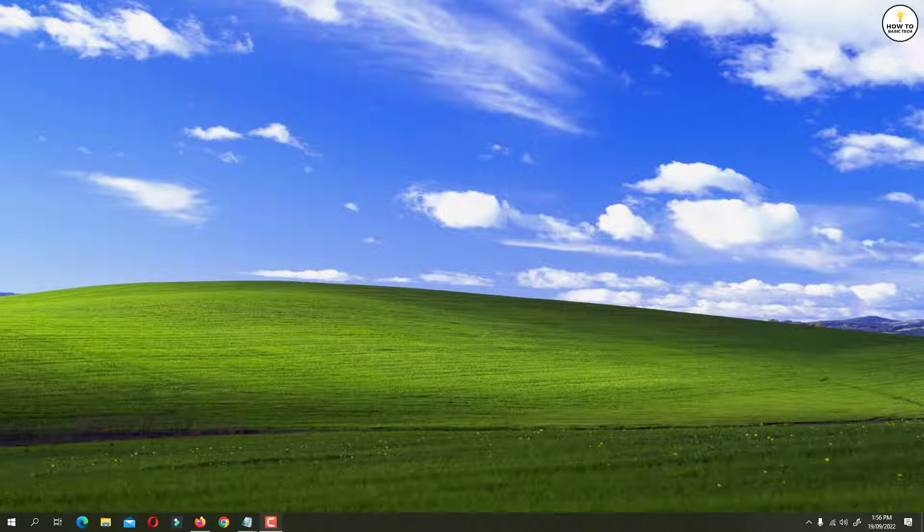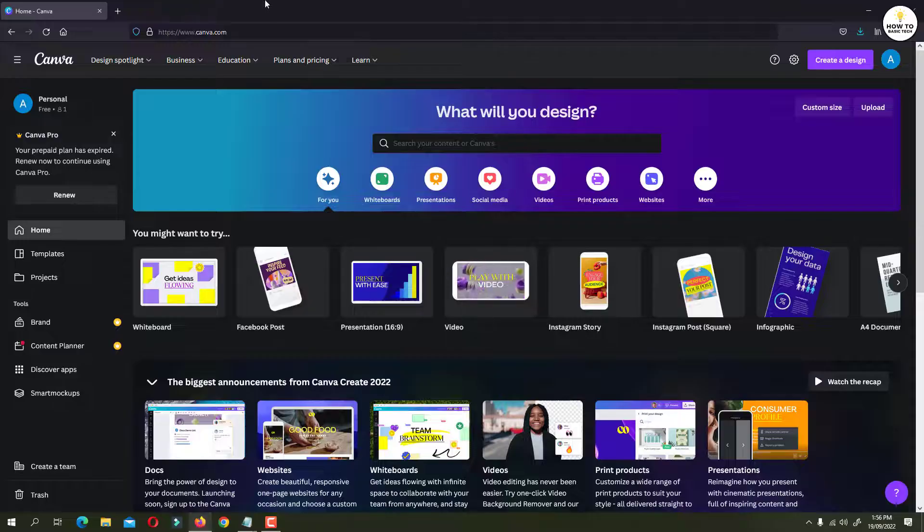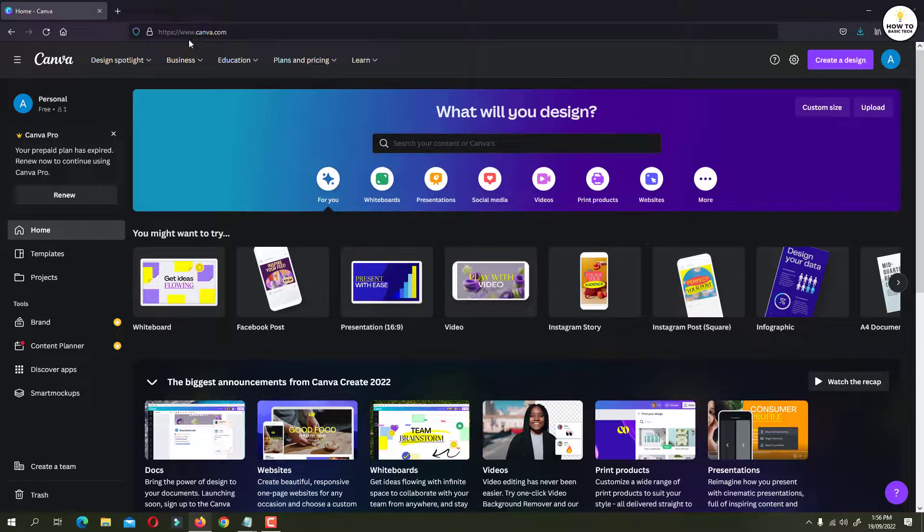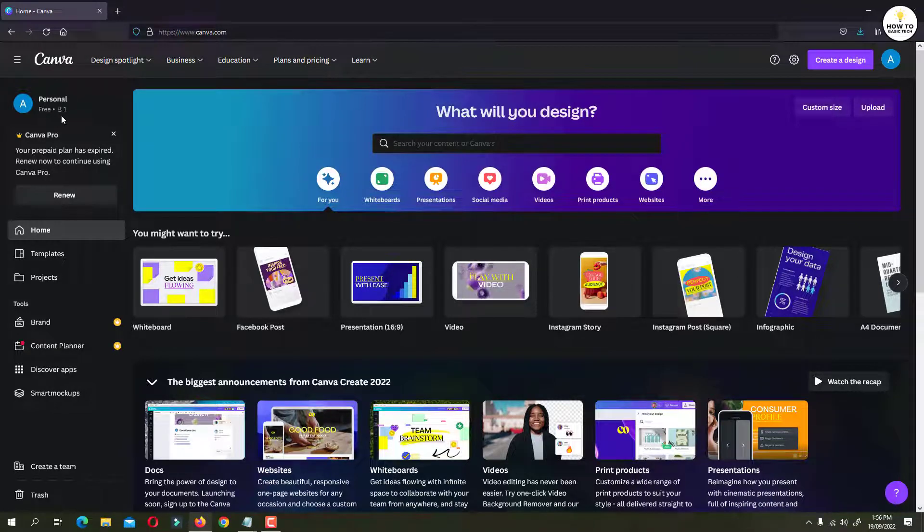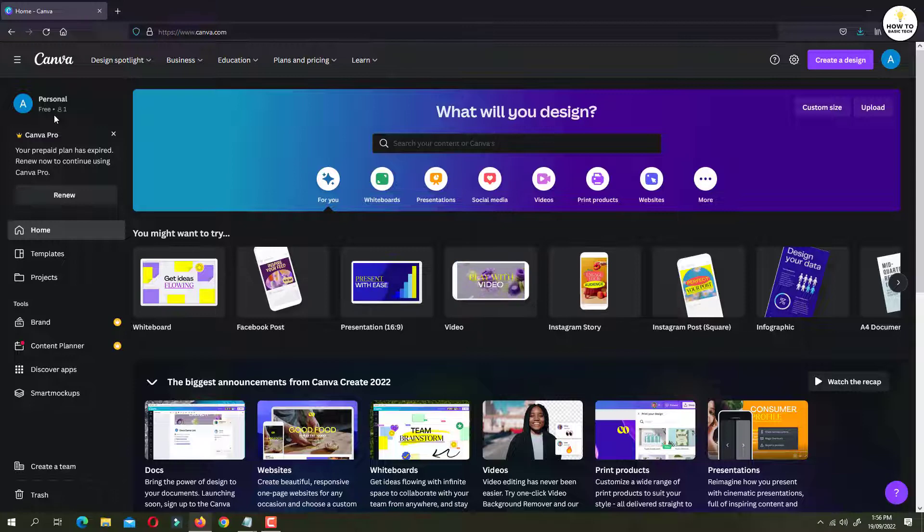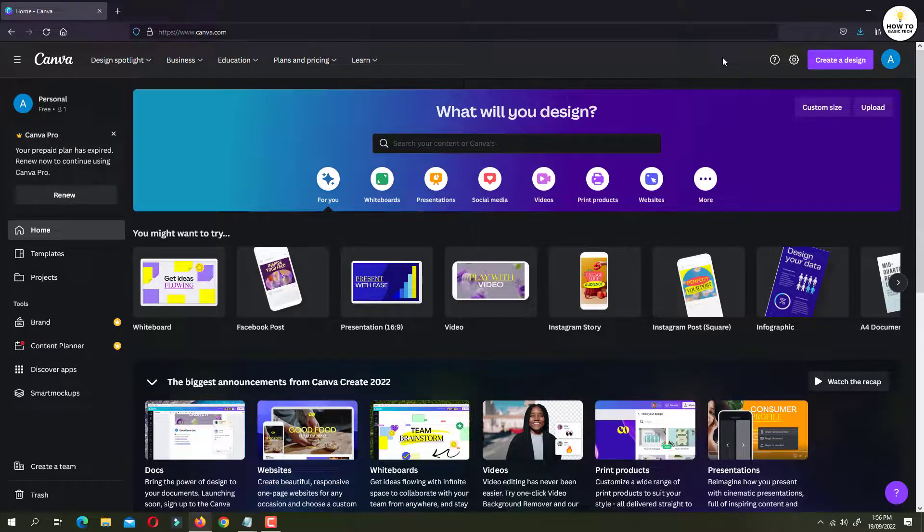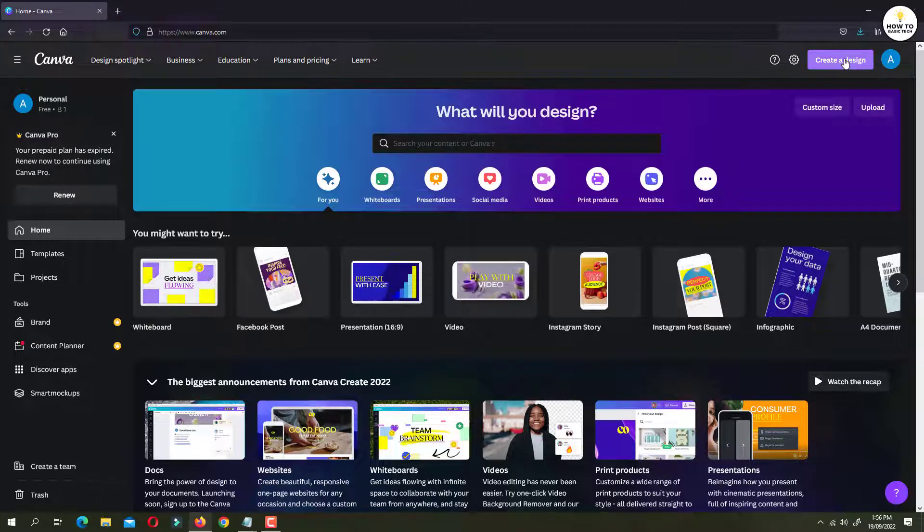First open any web browser and go to canva.com. Here I'm using a free Canva account and you also don't need to have Canva premium plan. First click on create a design button.